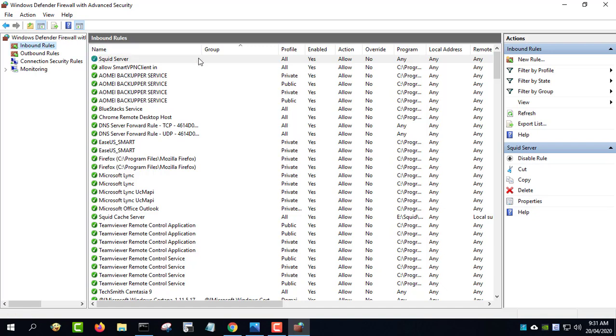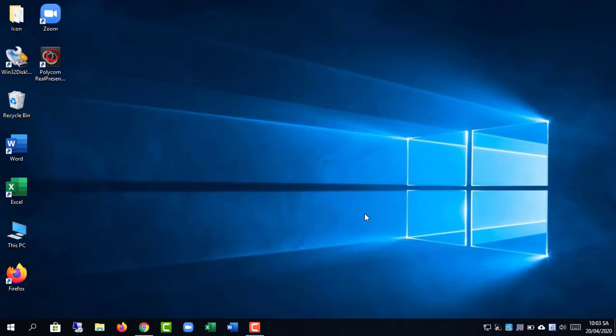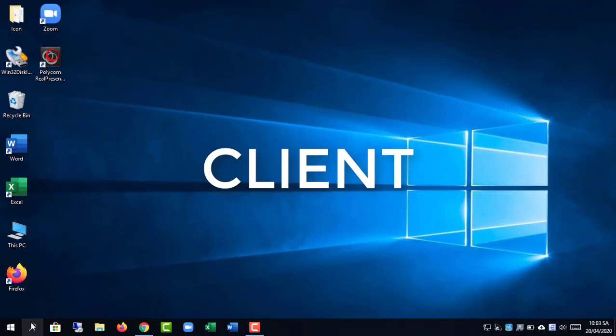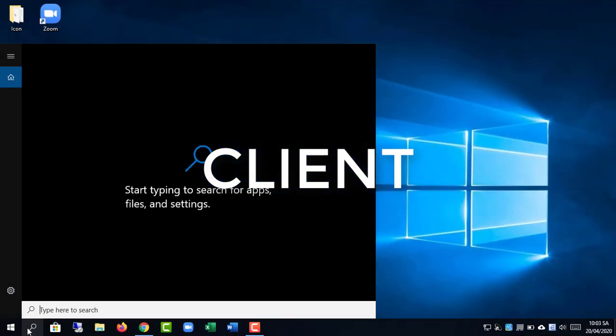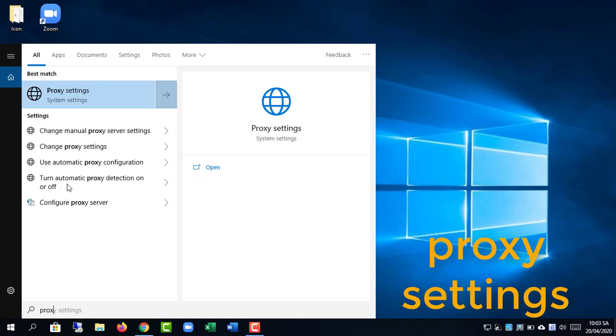The server-side configuration is now complete. Let's configure the client side. Type 'proxy settings' in the Windows start search and press enter.